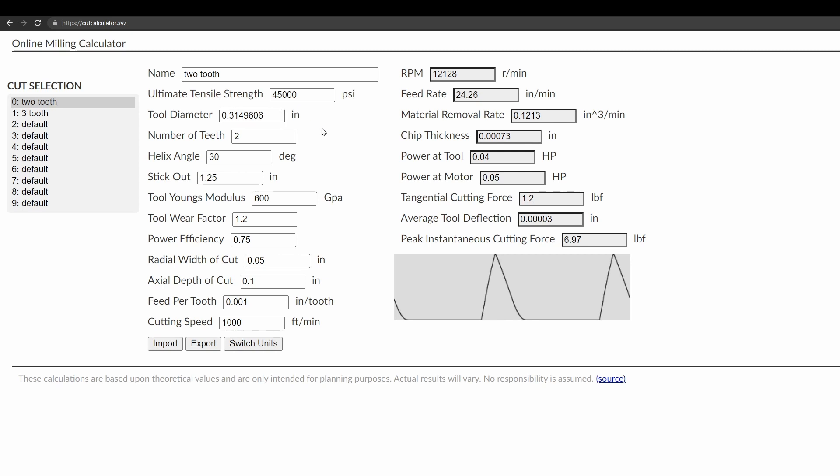Another thing that's a little different is this graph here. So this is showing you the cutting force as the tool rotates over 360 degrees. You can see with the two teeth, that's why there are two peaks here. There are two peaks as each tooth enters the cut. And then because of these cutting parameters, you can see that that one tooth enters the cut and then leaves the cut before the next one even starts.